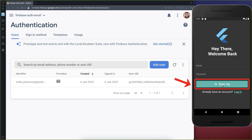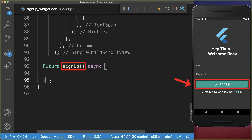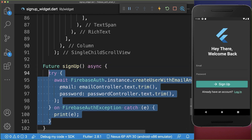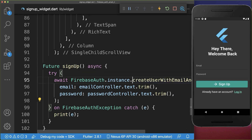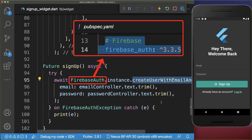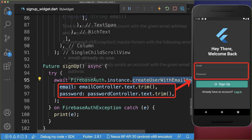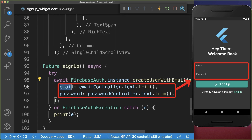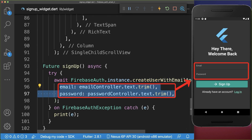Now if we click on the signup button we want to create a new account on our Firebase Authentication server using the email and password provided. Therefore if we click on the signup button we call the signup method, and here inside we call the create user with email and password method from the Firebase auth package. The same as before, we put the email and password inside with which we want to create the user account.